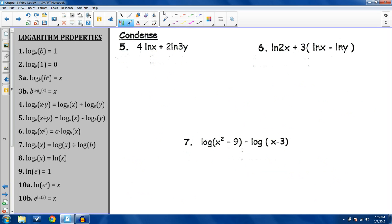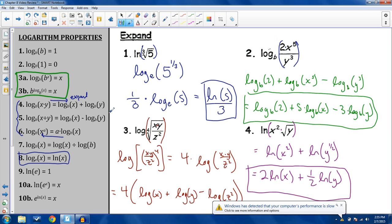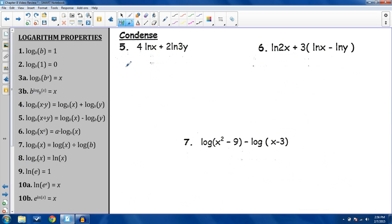Now condensing — bringing everything into one log. When condensing, go backwards: do property 6 first to condense anything within individual logs, then use properties 4 and 5 to combine them into one log. That order is just easier, because otherwise you don't know what to do with a coefficient out front.